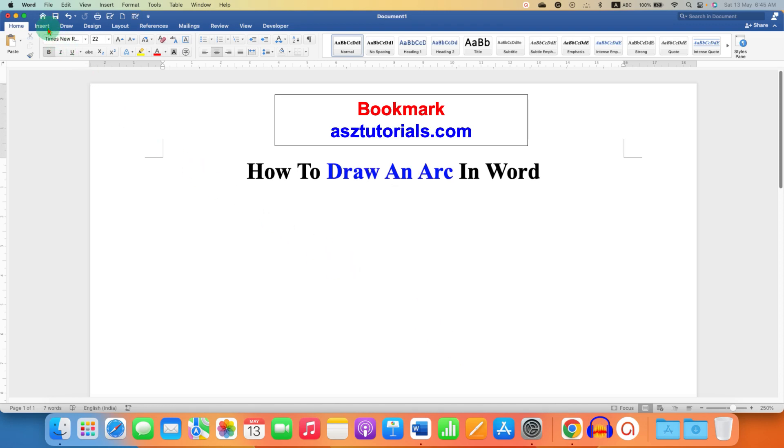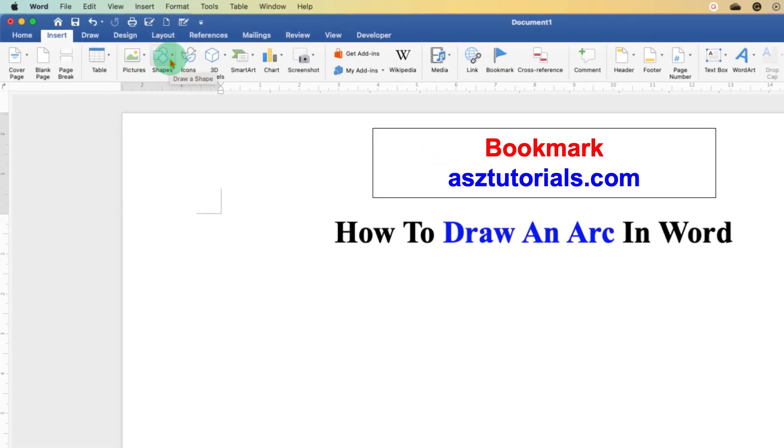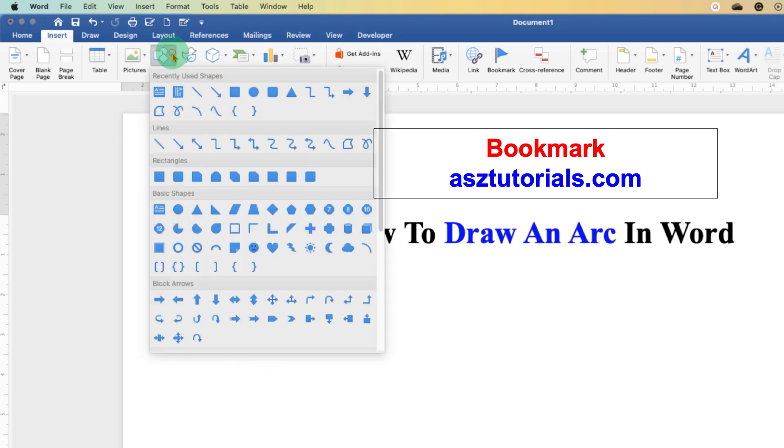To insert an arc in Word document, you need to go to the Insert tab and you will see here the option of Shapes. The Shapes option will enable us to draw the arc. Click on the drop tab and you will see here two arc options.